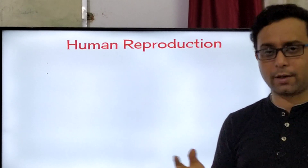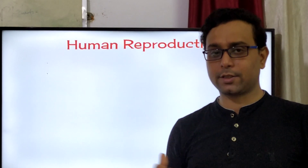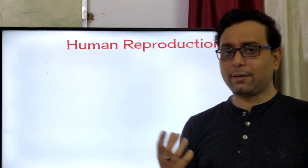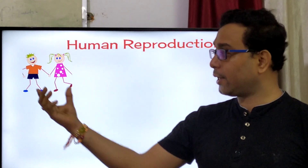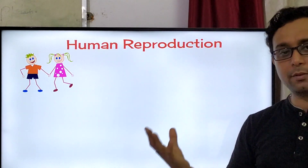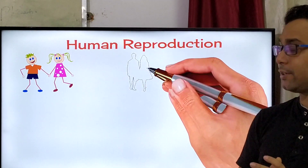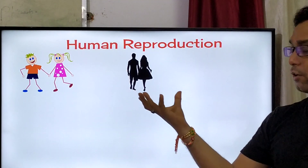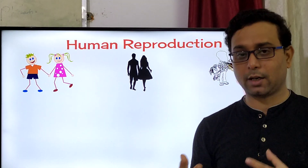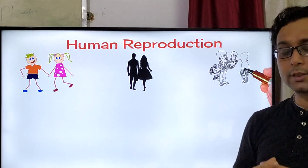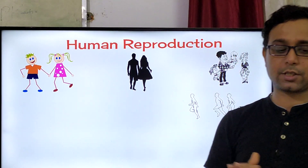In the last class, in the reproduction in organisms, when we discussed the first chapter of Class 12, we discussed that human reproduction is a sexual reproduction. Both male and female organisms and their gametes — male and female gametes — are most important. They come together and after that, the baby is primarily coming to the world. This is the sexual process. Human beings are reproduced by the help of sexual reproduction.